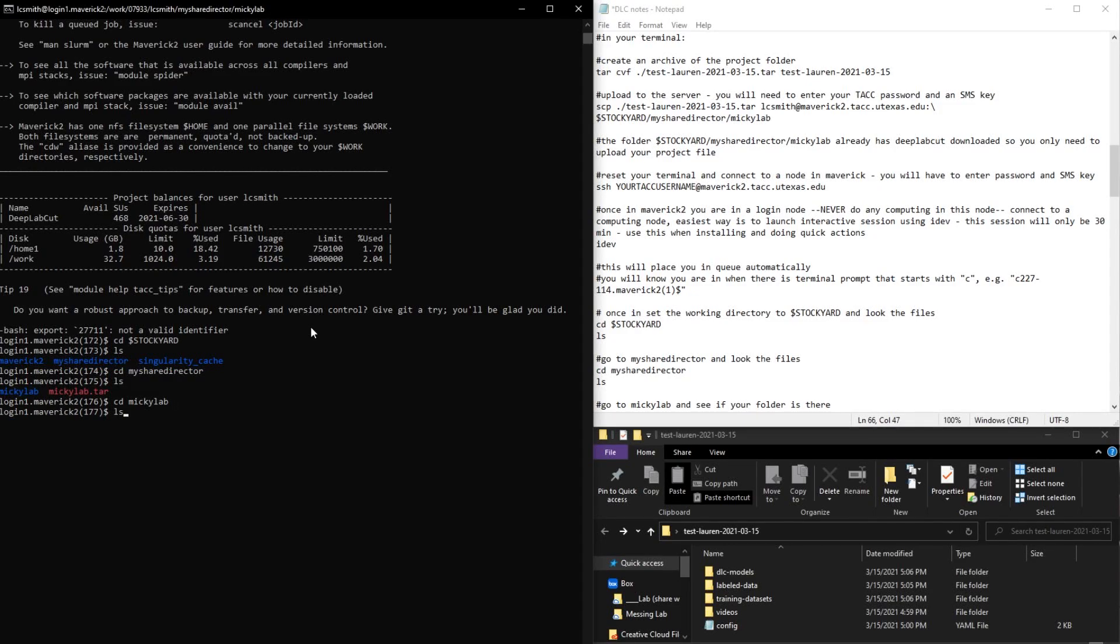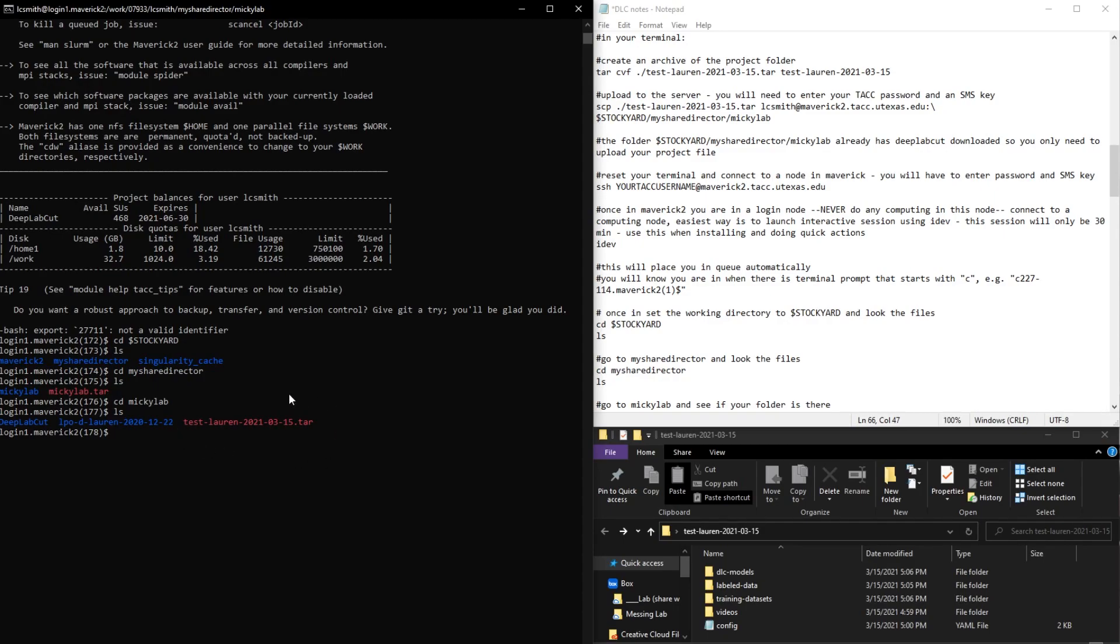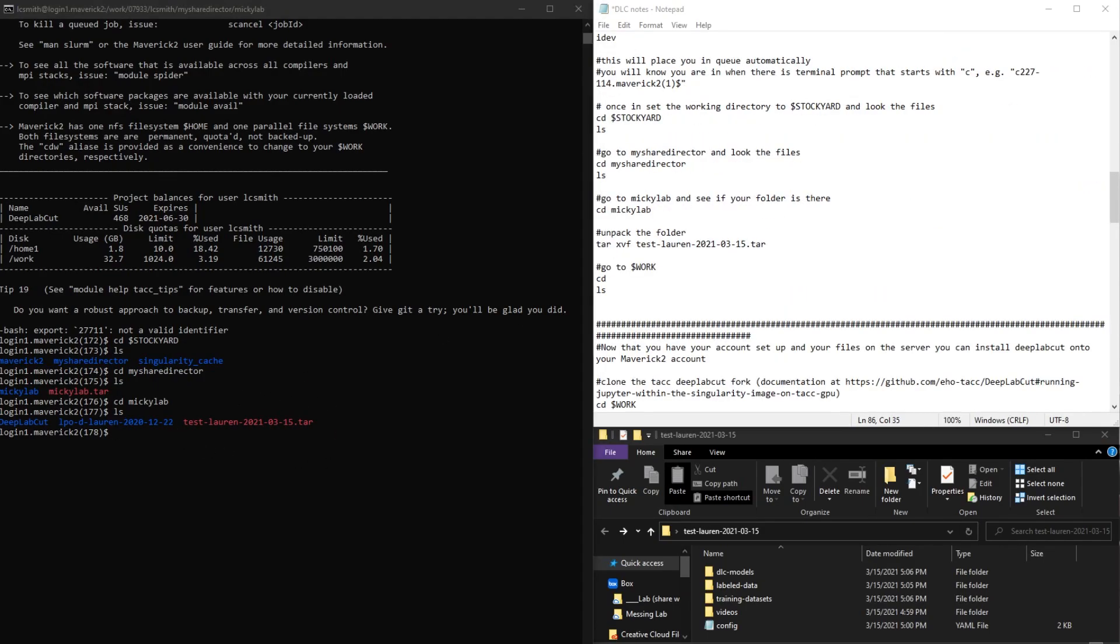So now I've gone into this folder, and I'm going to look, and I see here the archive of our file that we created. So now that we see that our file is here, we need to unpack it.